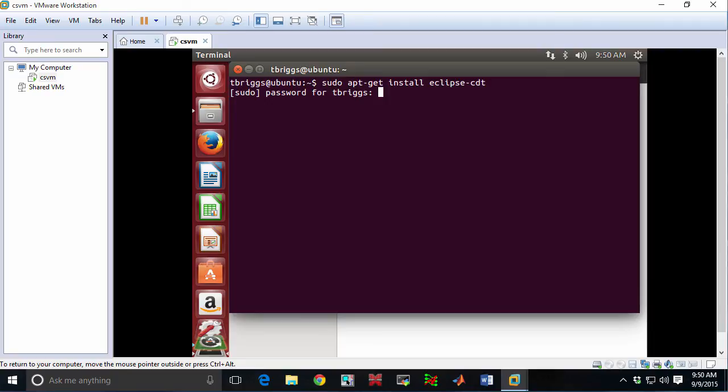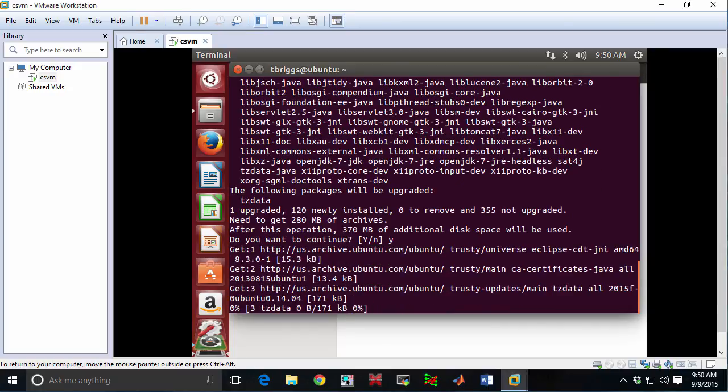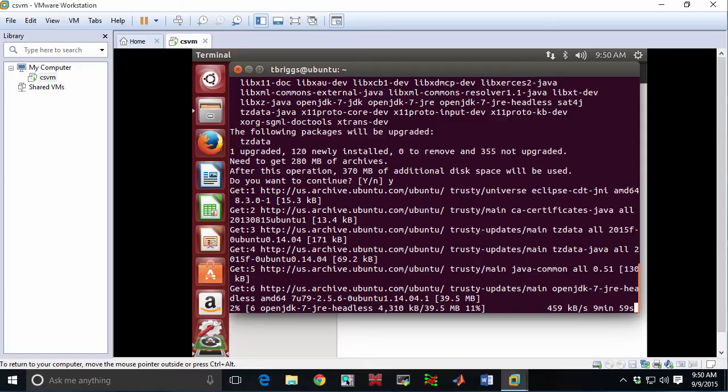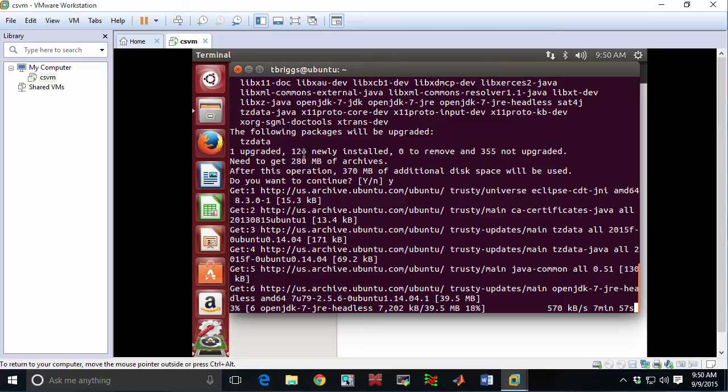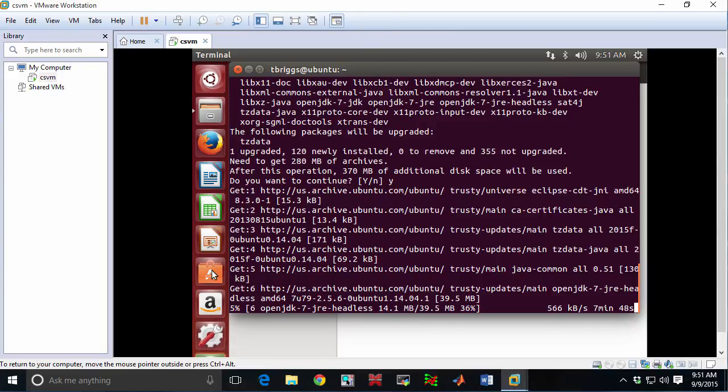And it will figure out everything that I need to have to be able to run Eclipse. So when it says you want to continue, we say yes. It will go ahead and download all of these packages. Now, it actually needs to download a pretty fair chunk of stuff. In fact, it tells me here I'm going to need to download 280 megabytes of additional stuff. On a modern computer, that's not too much. But it is going to take a few minutes to download.